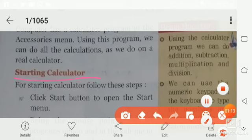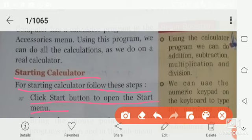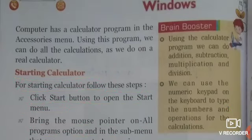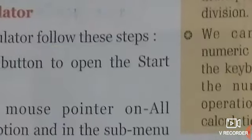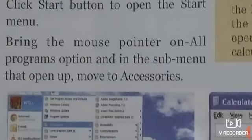Starting calculator. For starting calculator, follow these steps. Click start button to open the start menu. First, we will click start button.